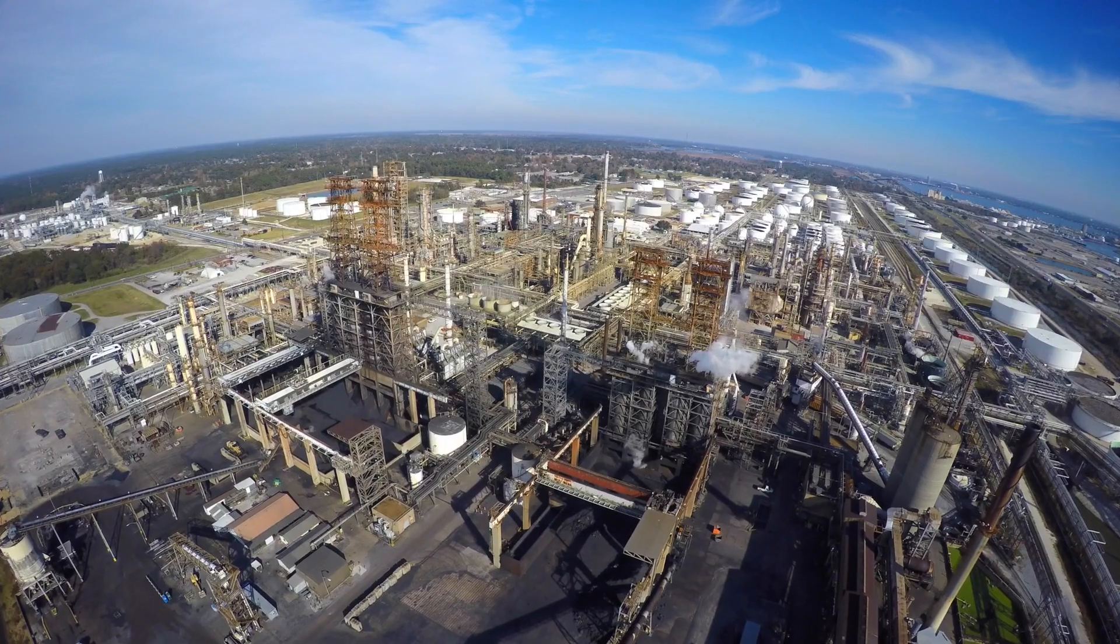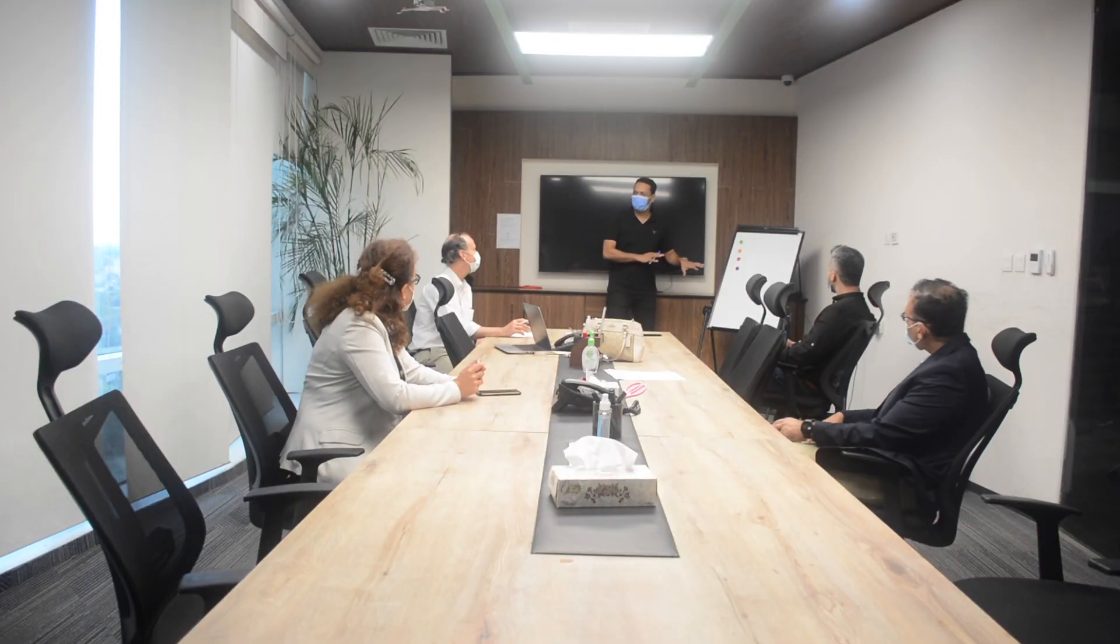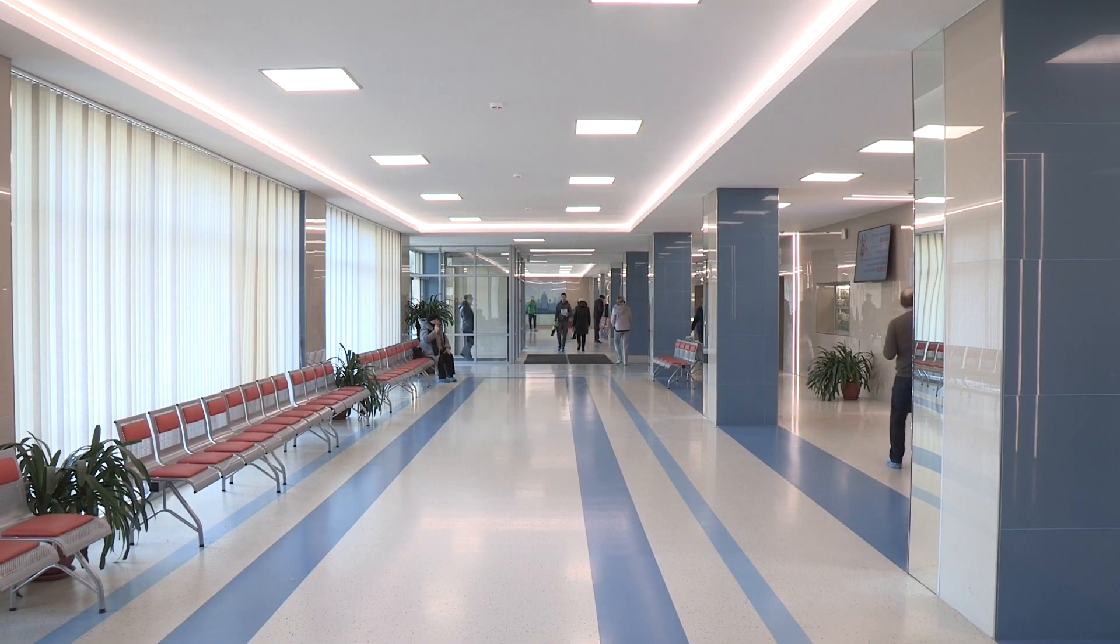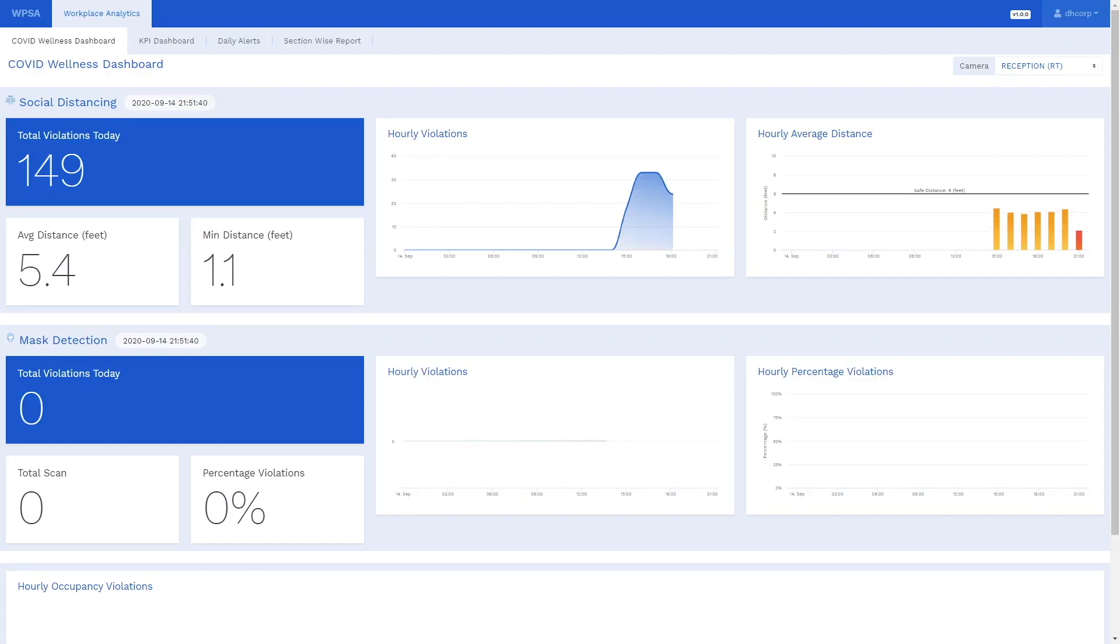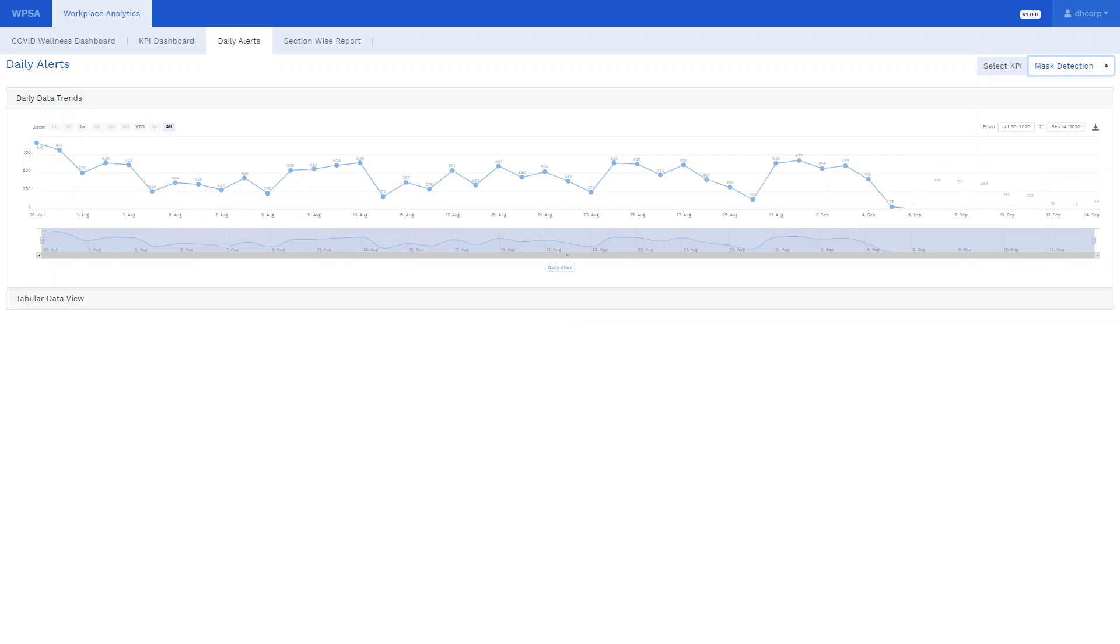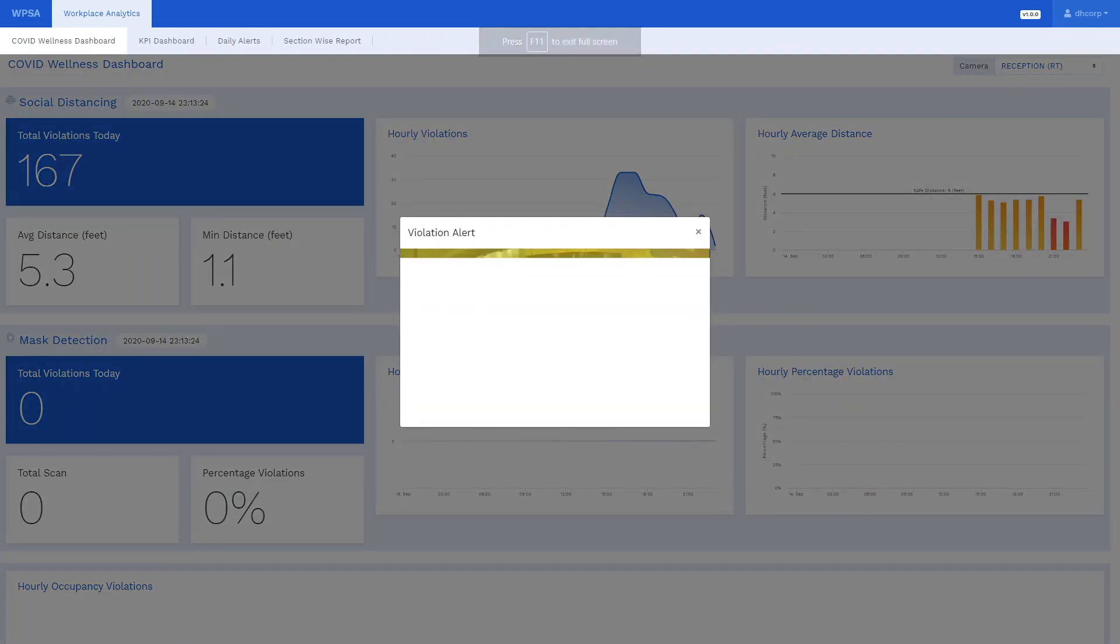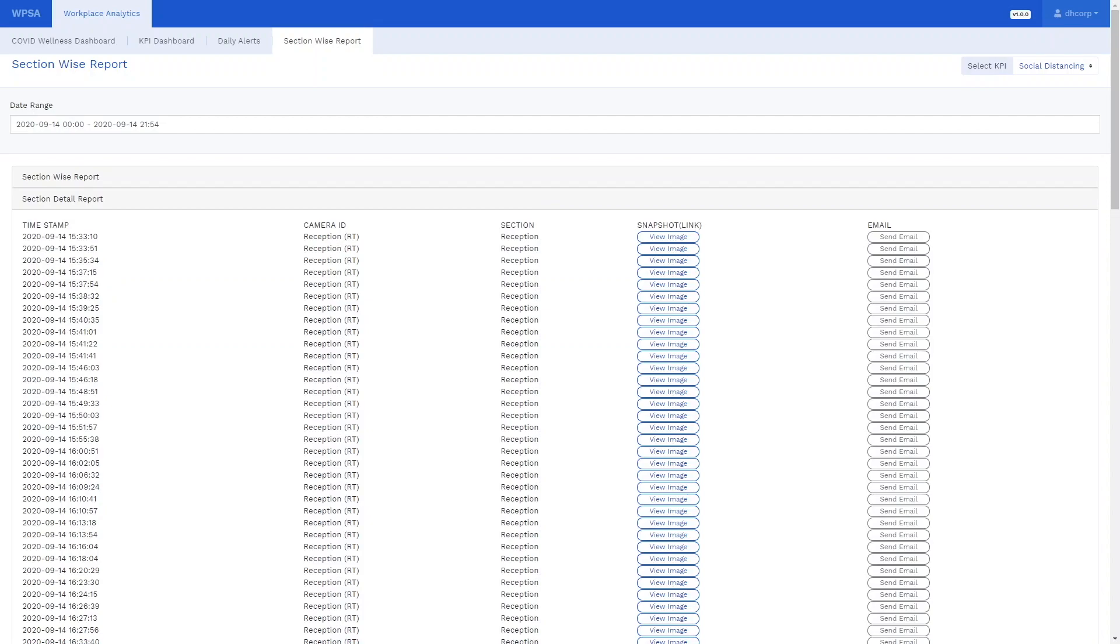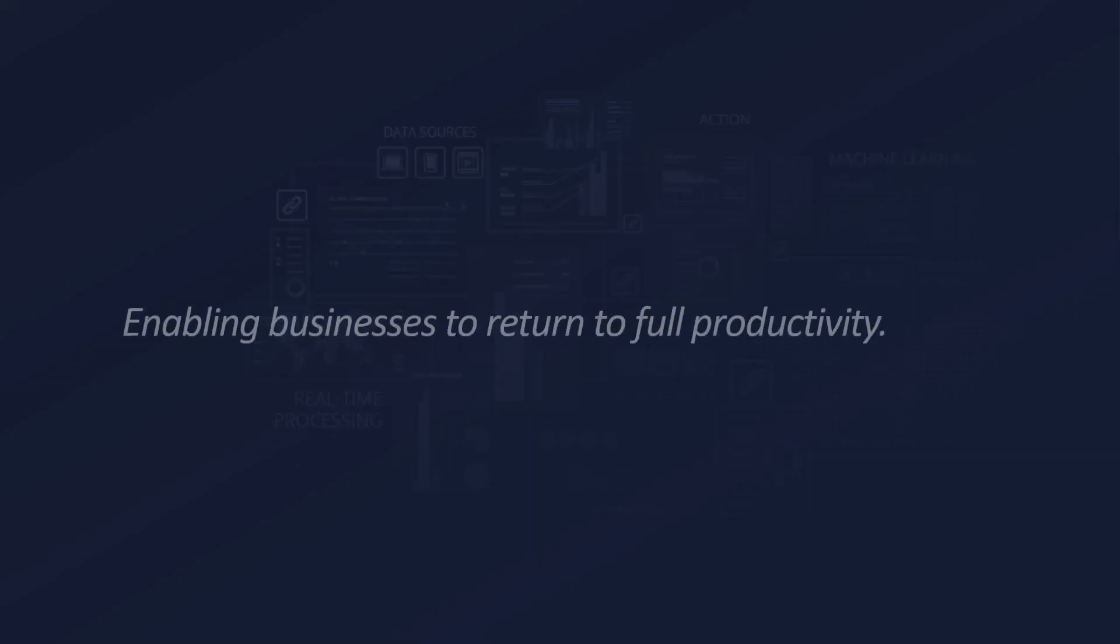Whether you manage a manufacturing site, a corporate office or a customer facing branch, Empiricai's WorkSafe Analytics provides valuable insights through dashboards, analytics, notifications and alerts and reporting tools.